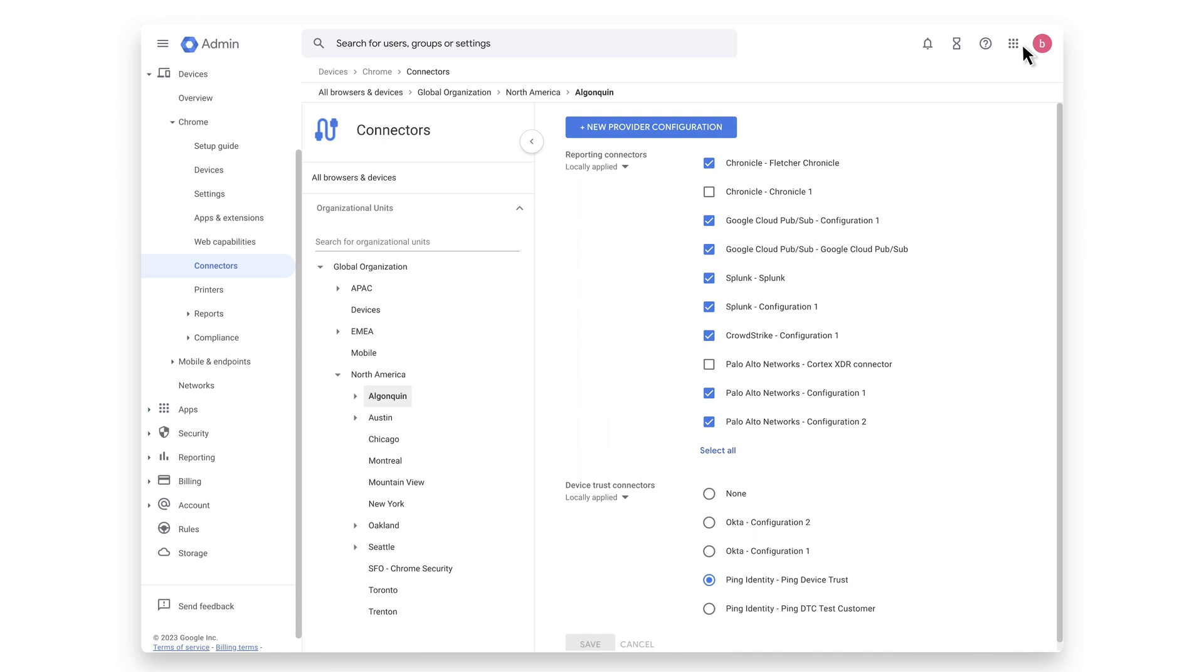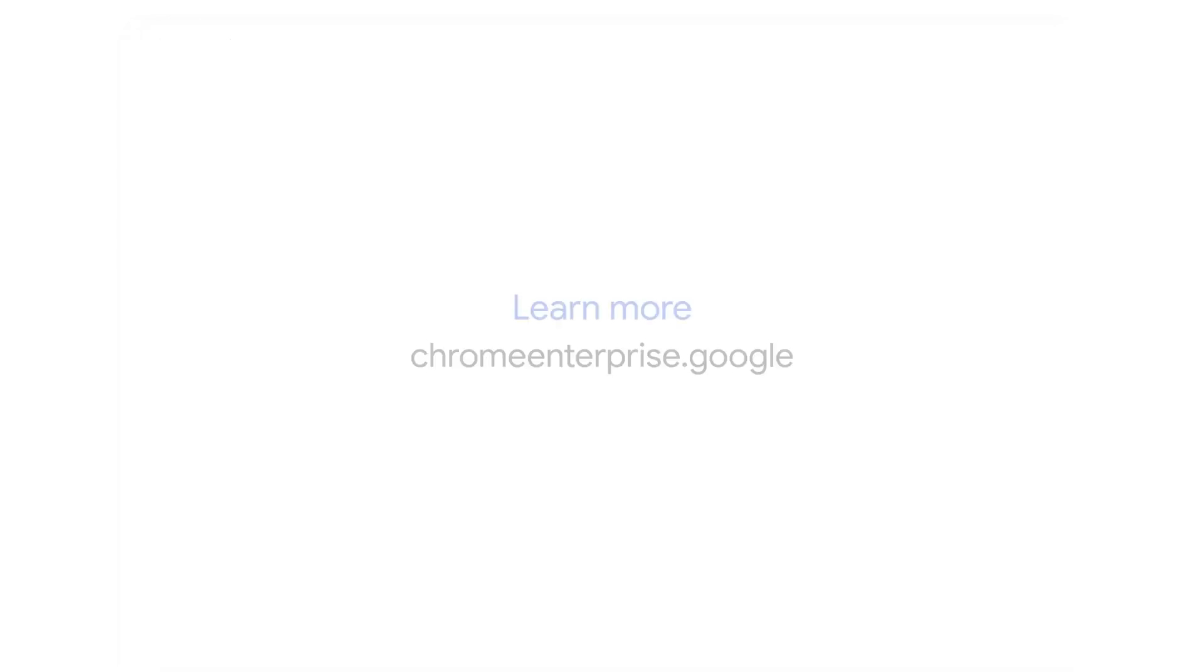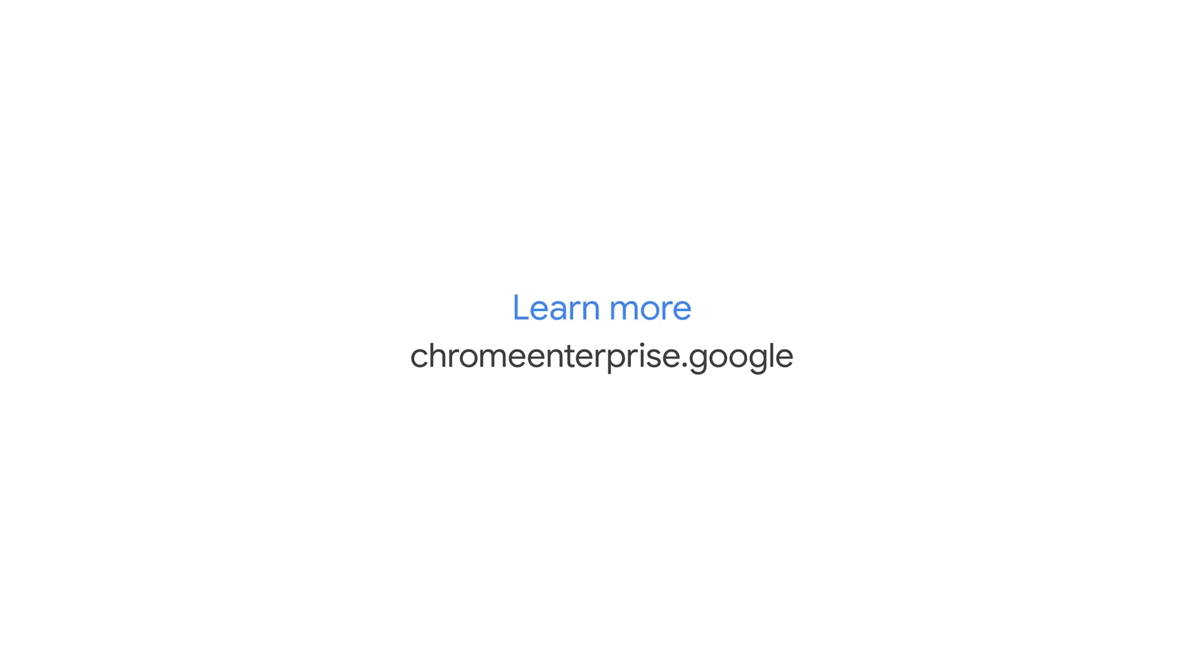you can provide zero-trust conditional access to SaaS offerings, corporate resources, enable passwordless authentication, or ask less secure devices to authenticate more frequently to provide a secure end-user experience. For more information, check out ChromeEnterprise.Google.